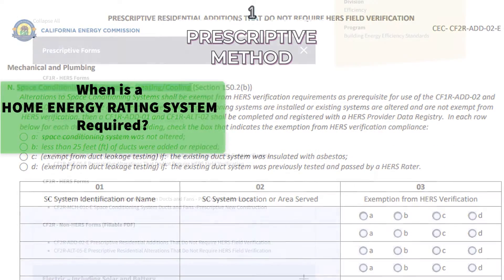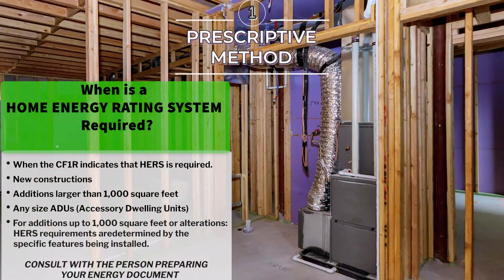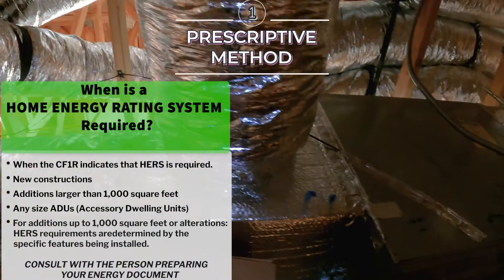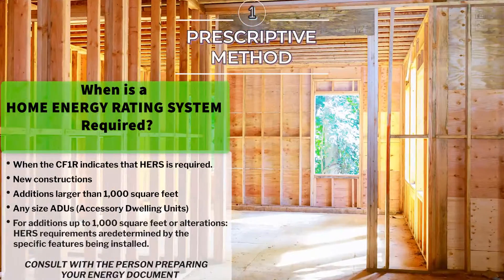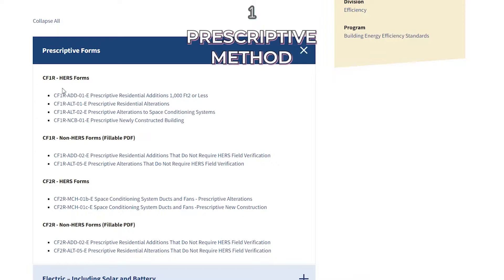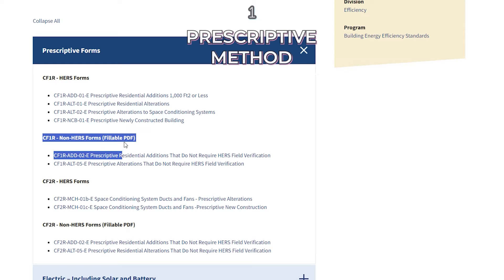To clarify, most all new projects, major alterations, alterations to HVAC systems, and additions require a HERS check. So the CF1R HERS forms are what you will likely need. But if your project does not require a HERS check, then you may use the non-HERS forms.